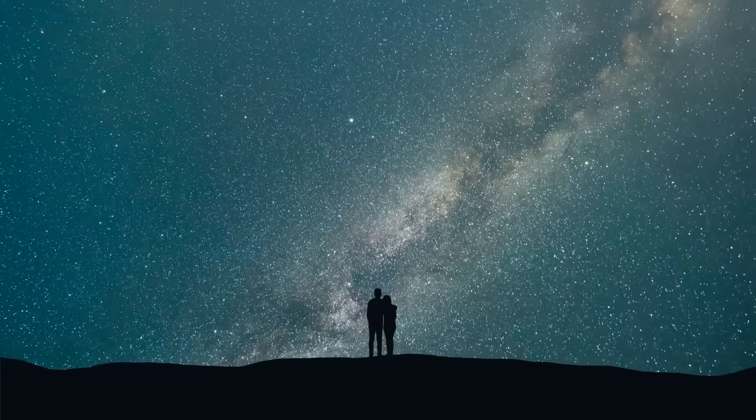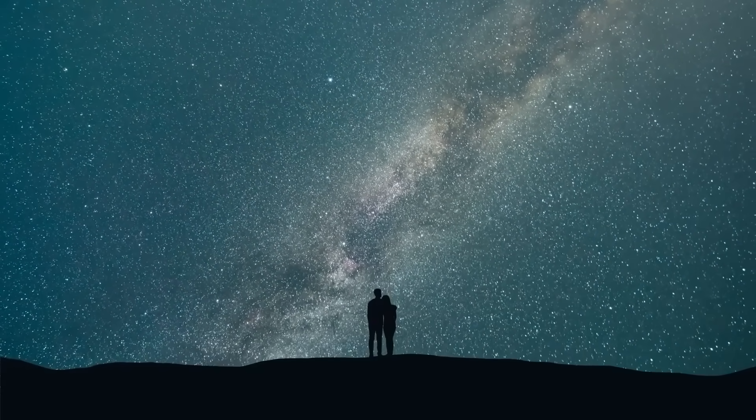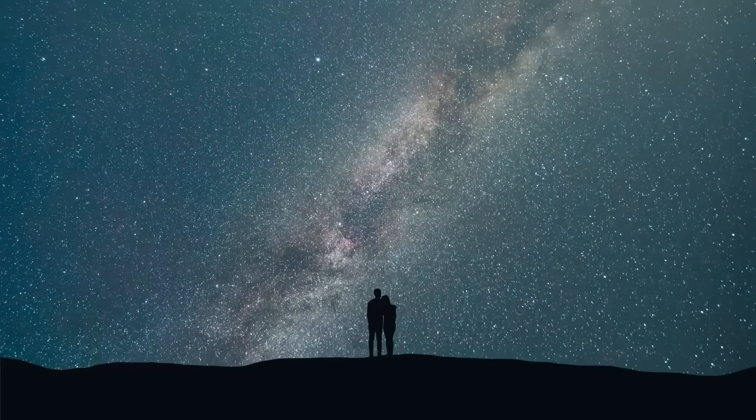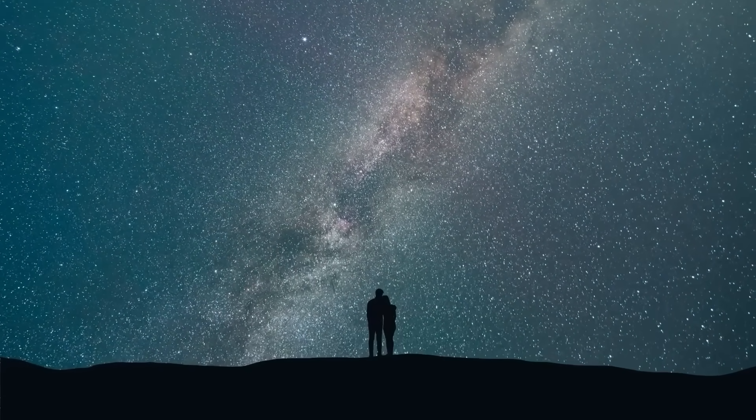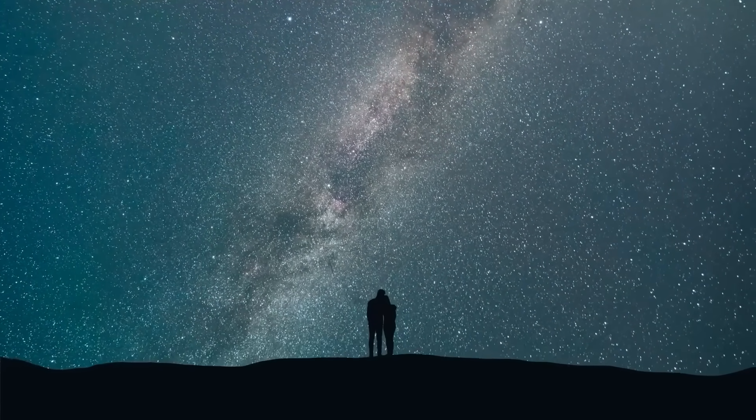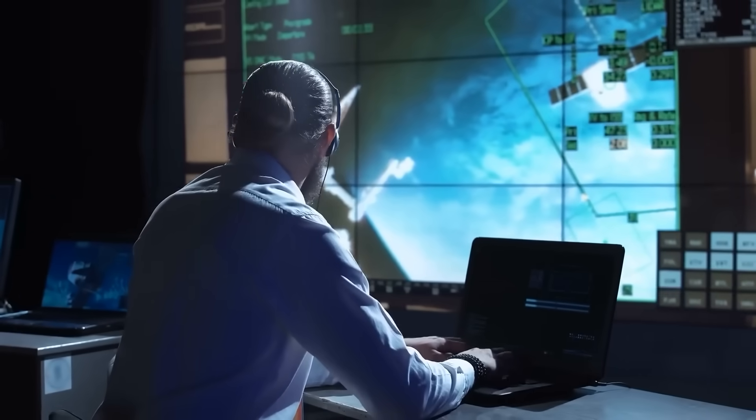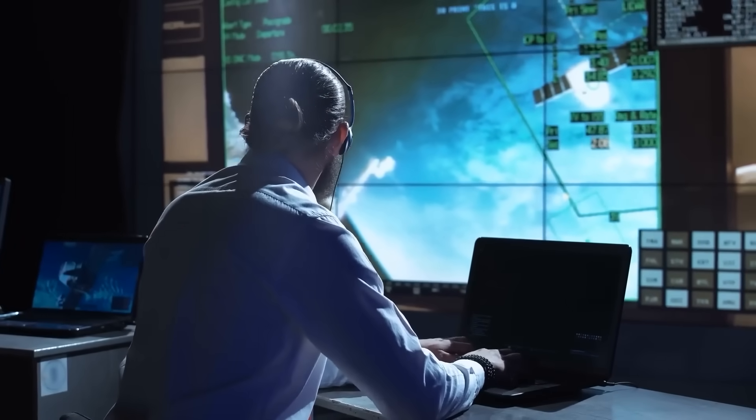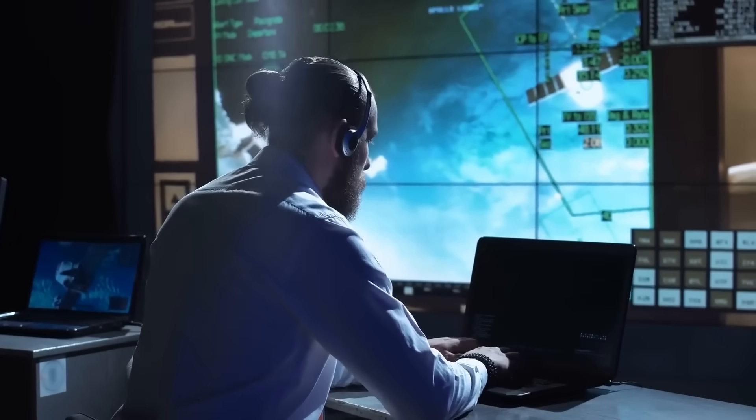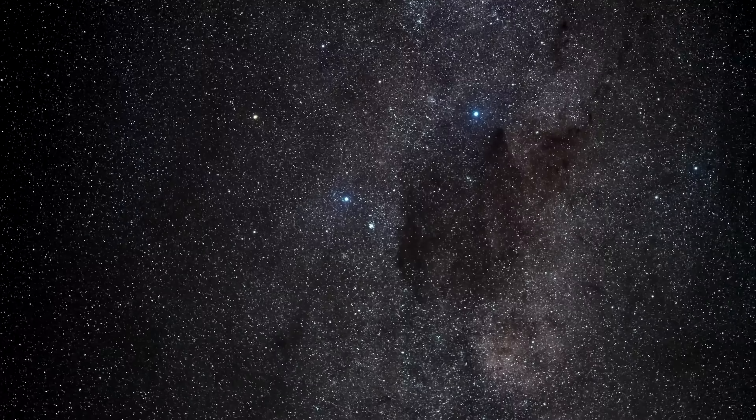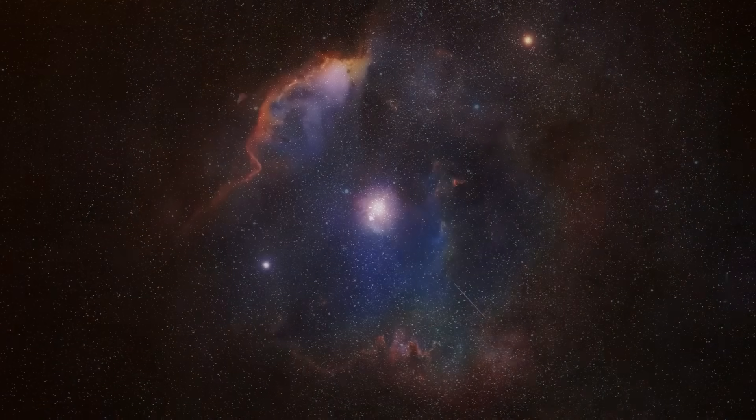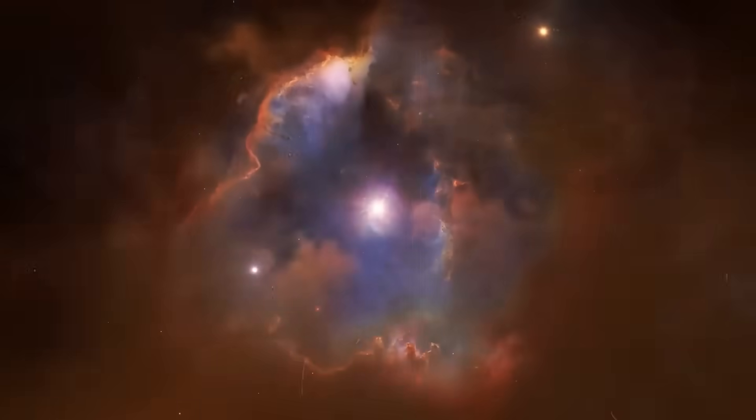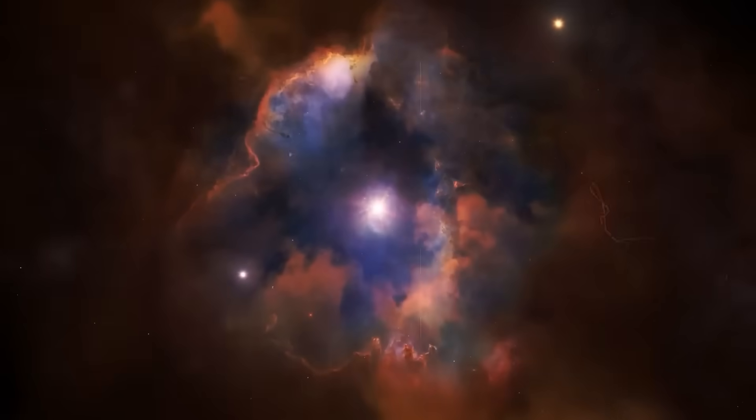And now that we've seen it, now that the veil has slipped even slightly, the world has changed. Because the greatest fear is no longer being alone in the universe. The greatest fear is that we're not and never have been.